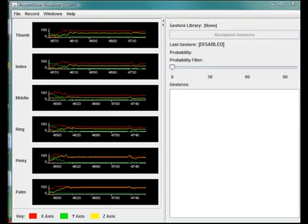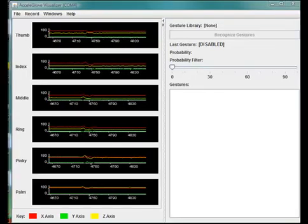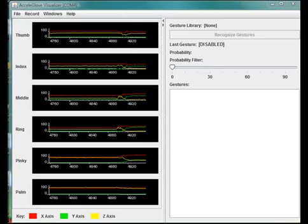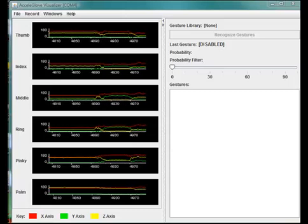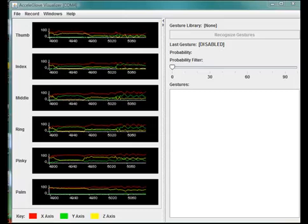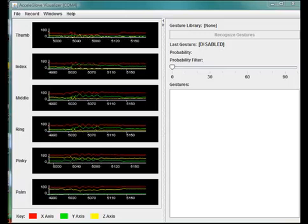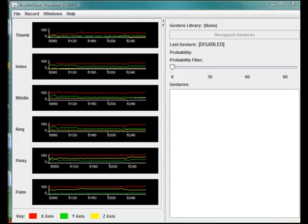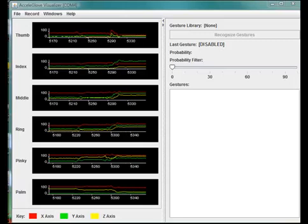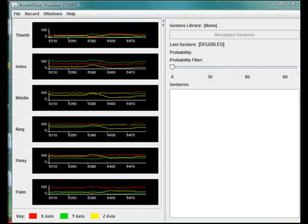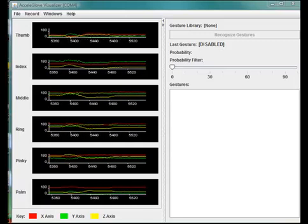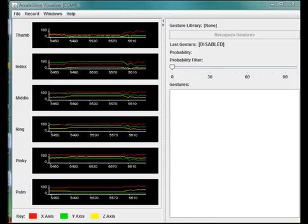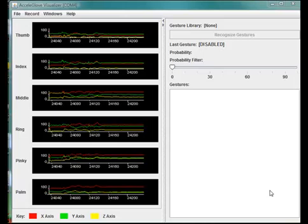The Visualizer is a multipurpose application that works with AccelaGlove, providing the ability to view the output values of the accelerometers. It can also be used to capture and define gesture libraries, recognize gestures, display gesture recognition probability, output data, and perform diagnostics.